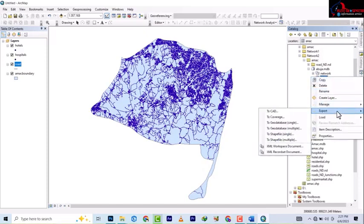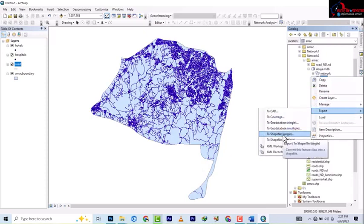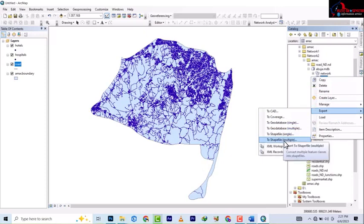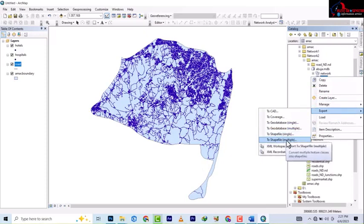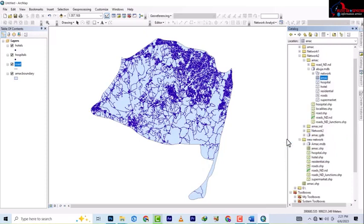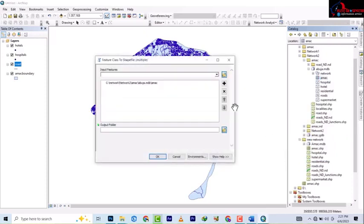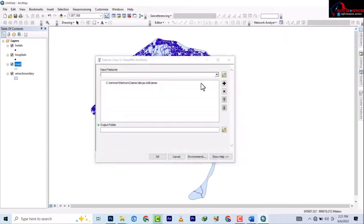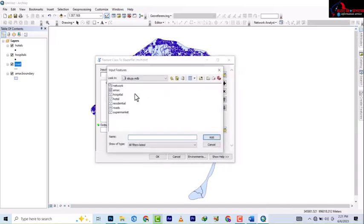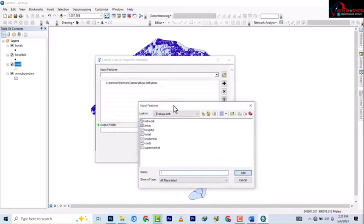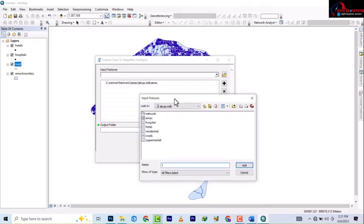Now the shapefile has multiple and single options as well, so we'll be looking at the multiple and then the single. Click on the multiple. Now it's going to ask us to bring in the rest of the shapefile. We bring in the amac first, so we could highlight the rest and then we add them together.